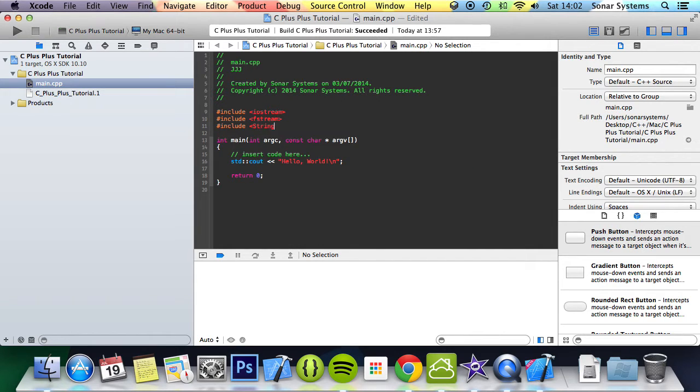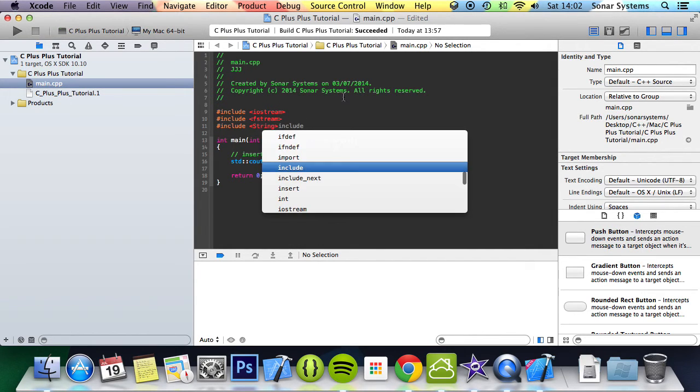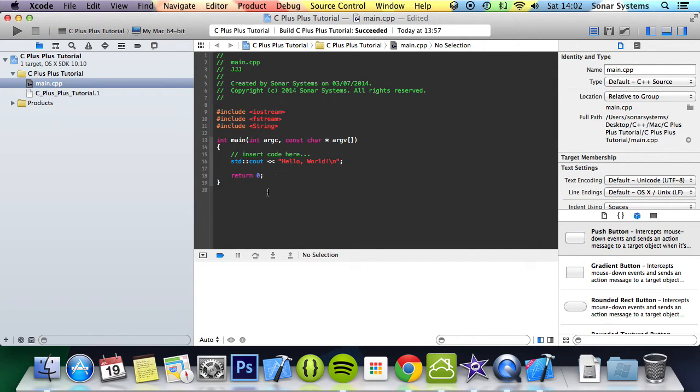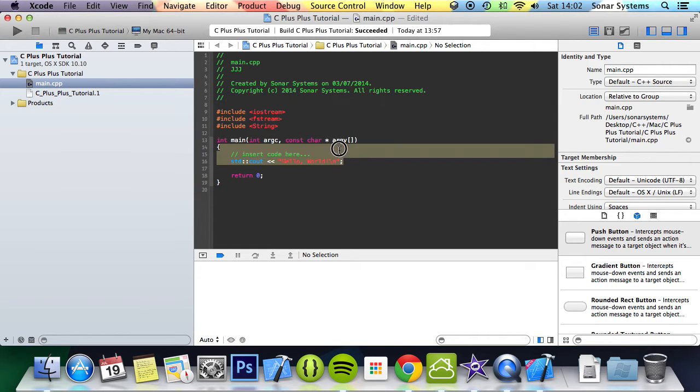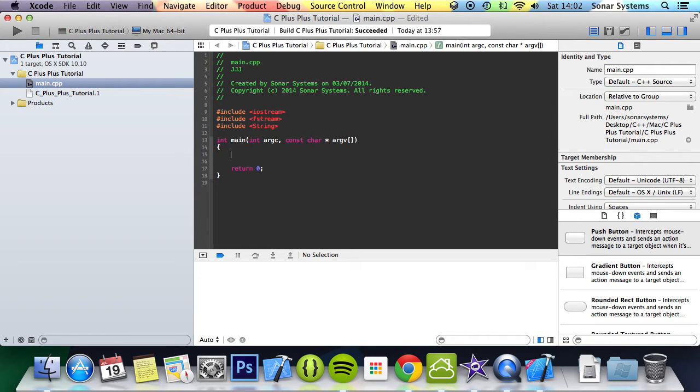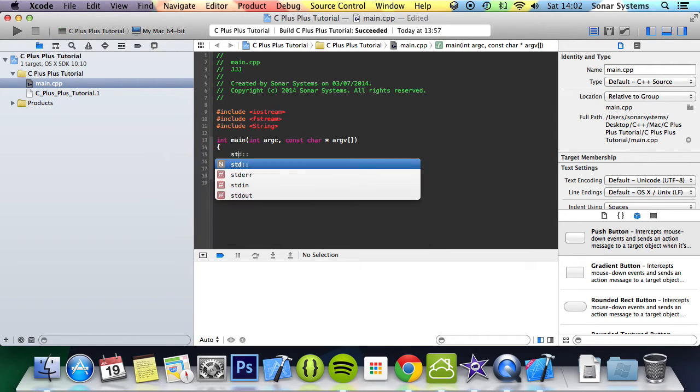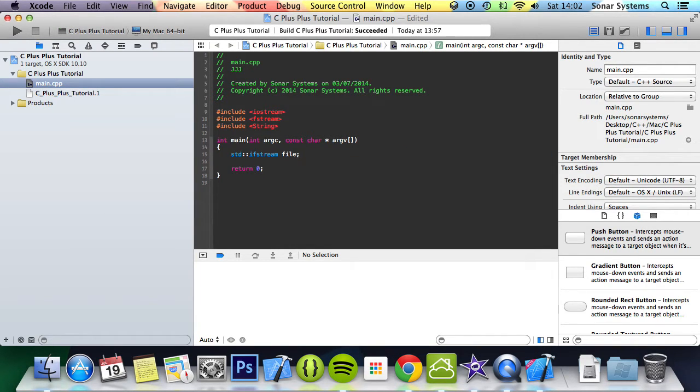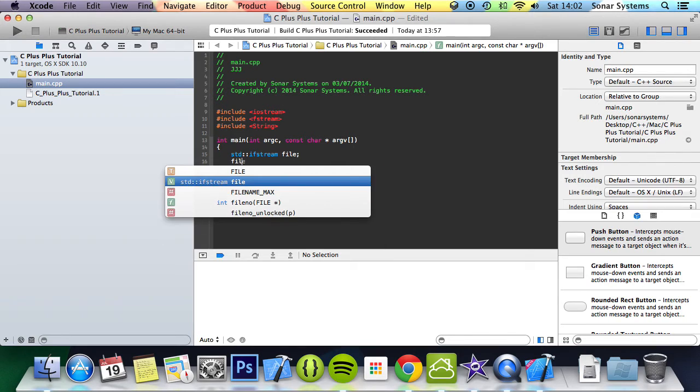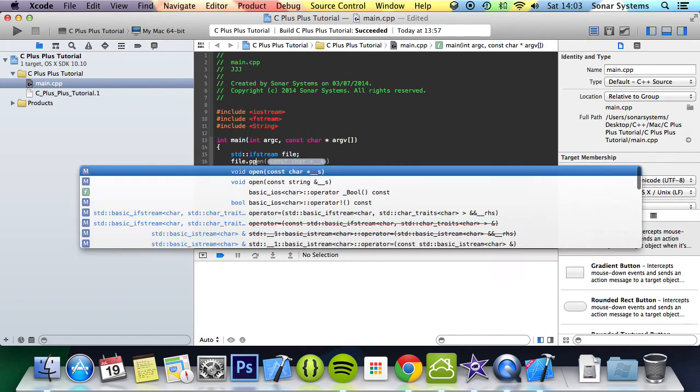Now we're going to do std::ifstream - this is basically going to be the file we're loading. So we're going to do file.open.